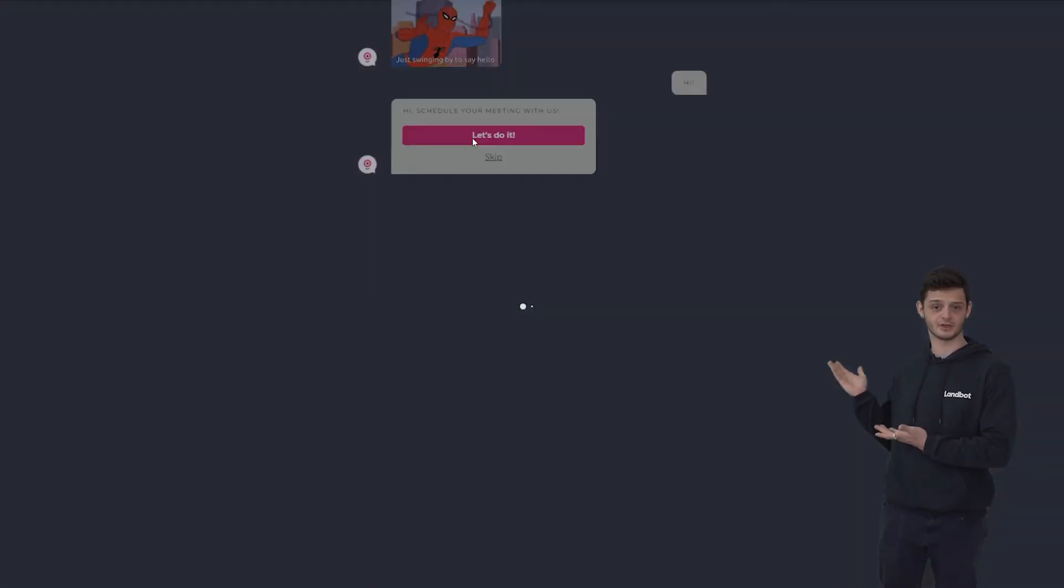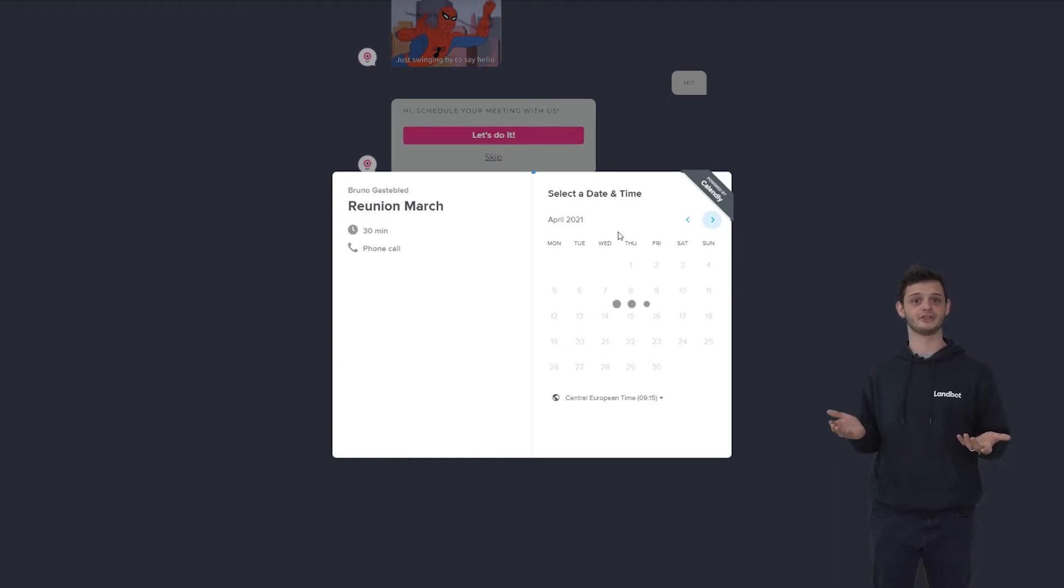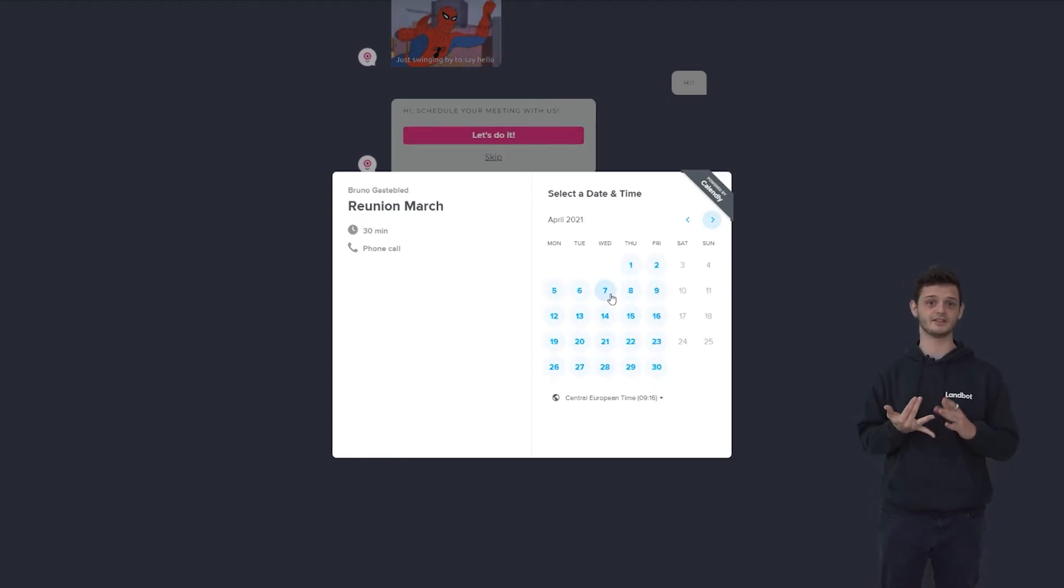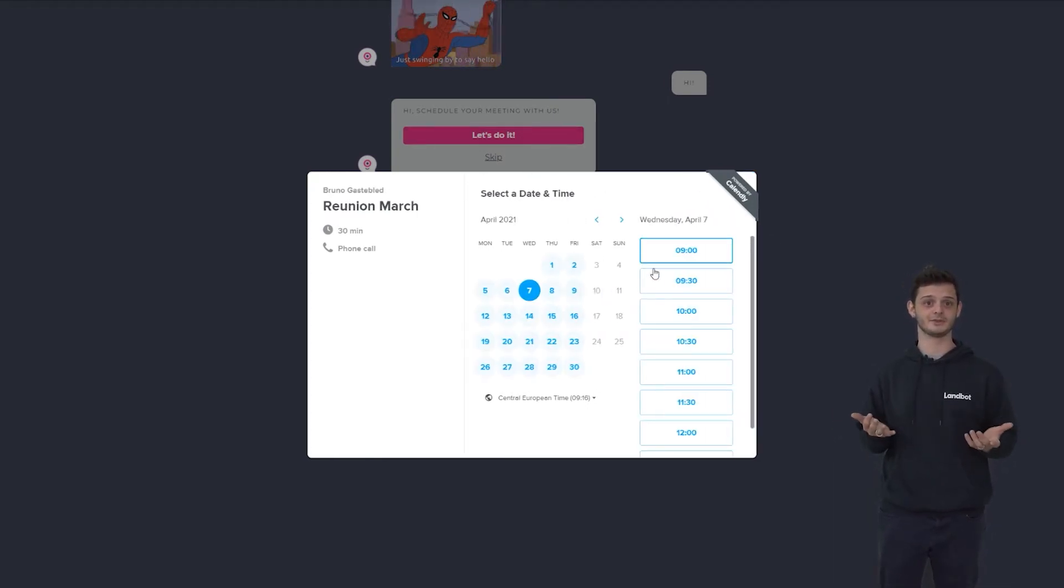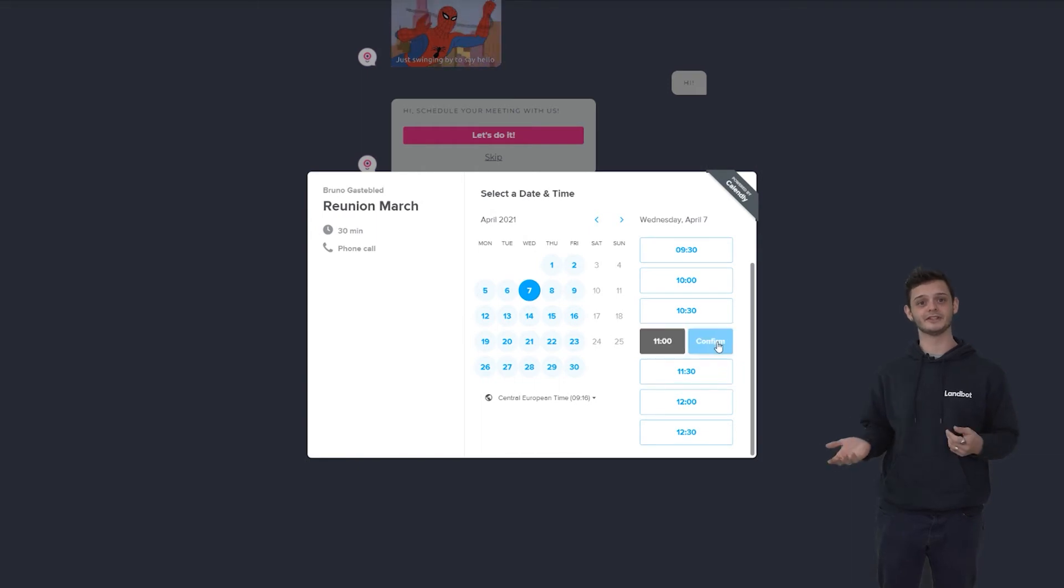Click on book a meeting. Now the calendar appears with the duration you chose. The user can now select the date and time he wants the meeting to take place.